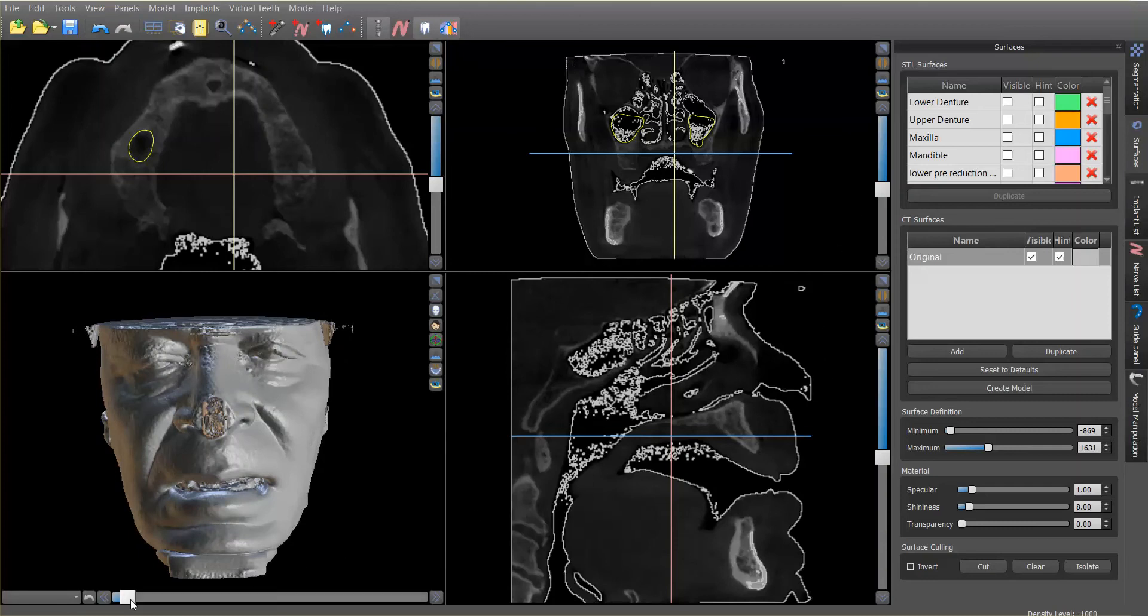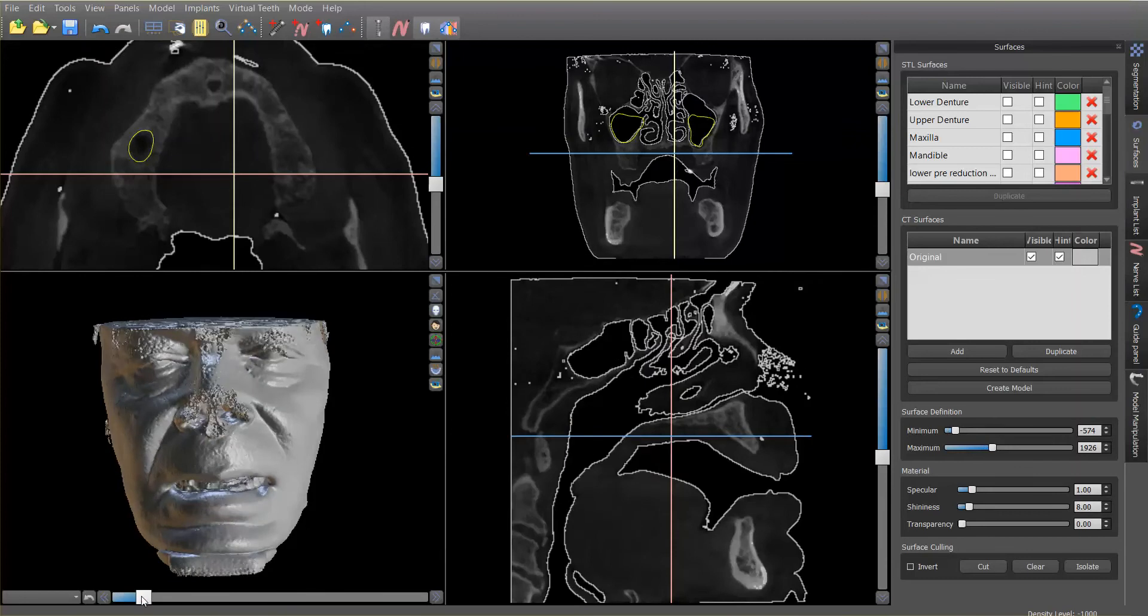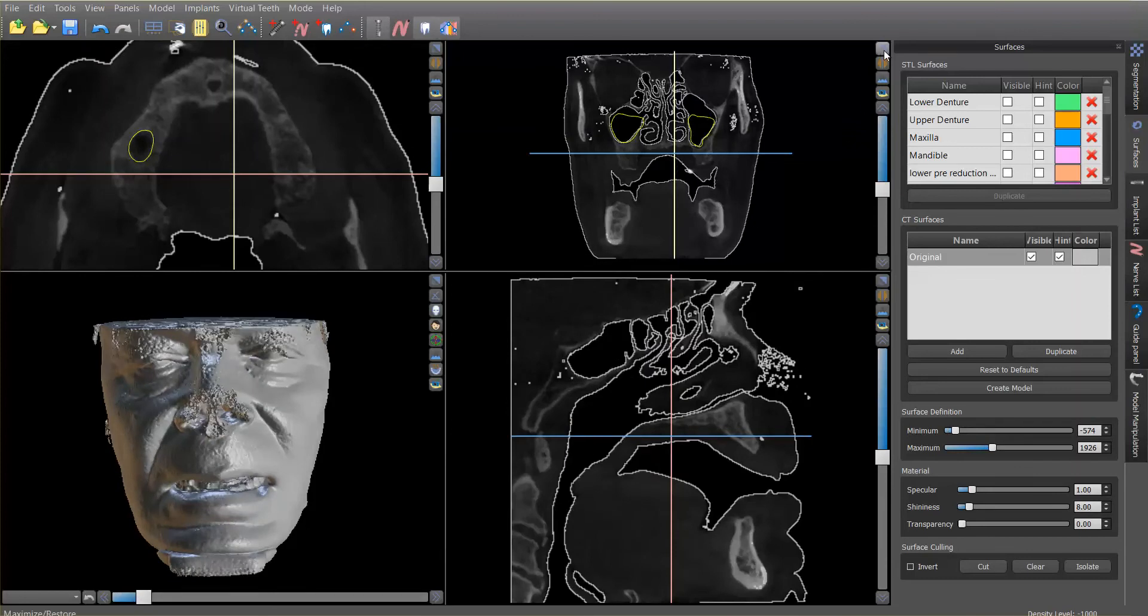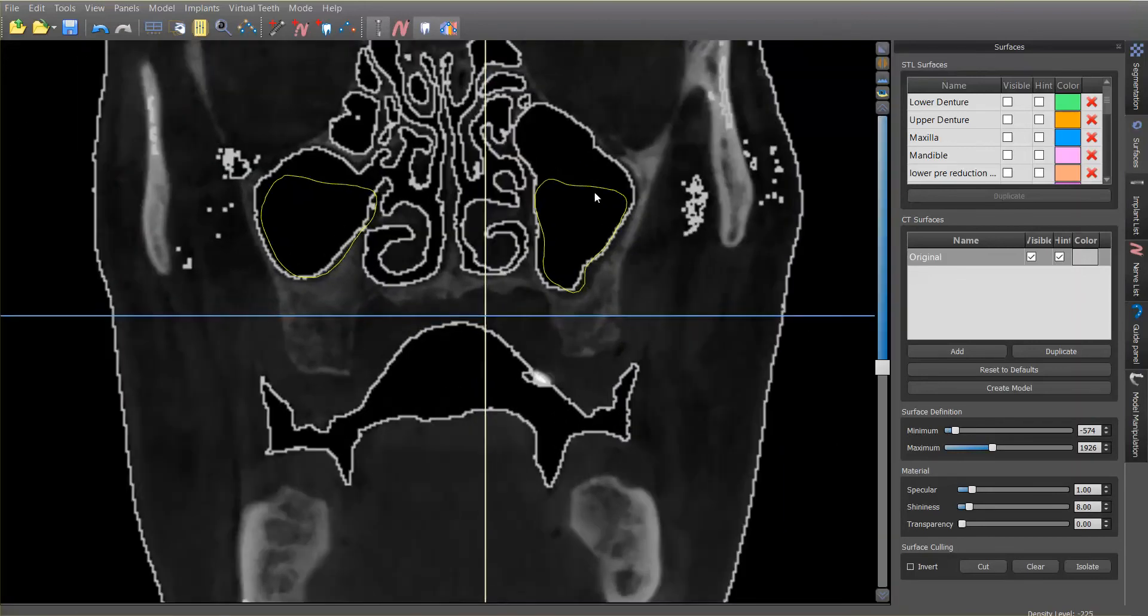And so what I would like to do is adjust this to the point where basically all the air is pretty much showing. So this is what I'm after, and you can see right here how the sinuses are very well detailed here.